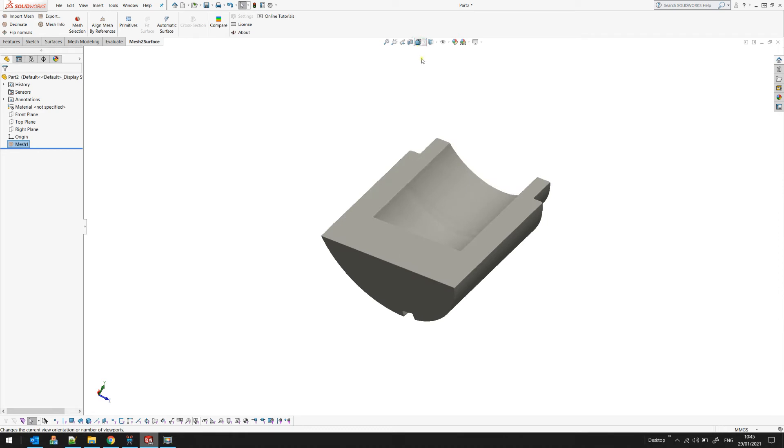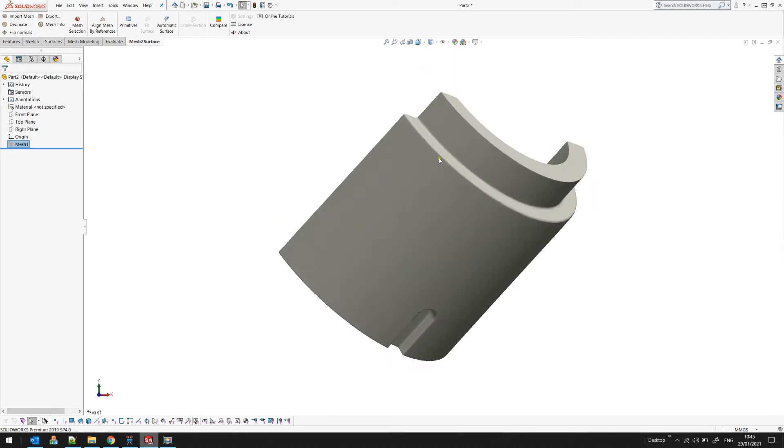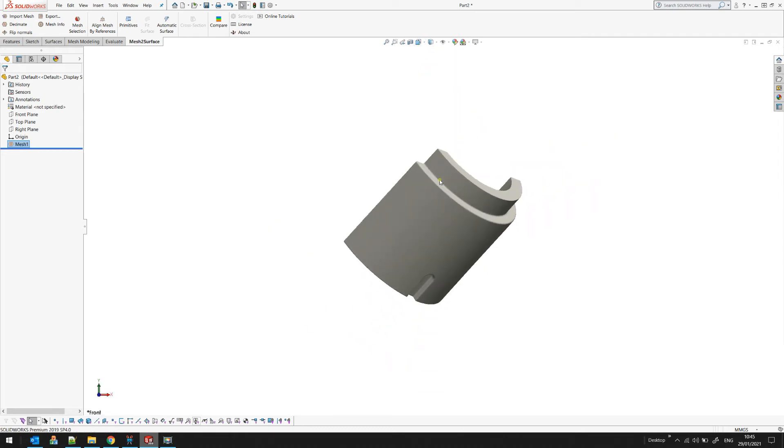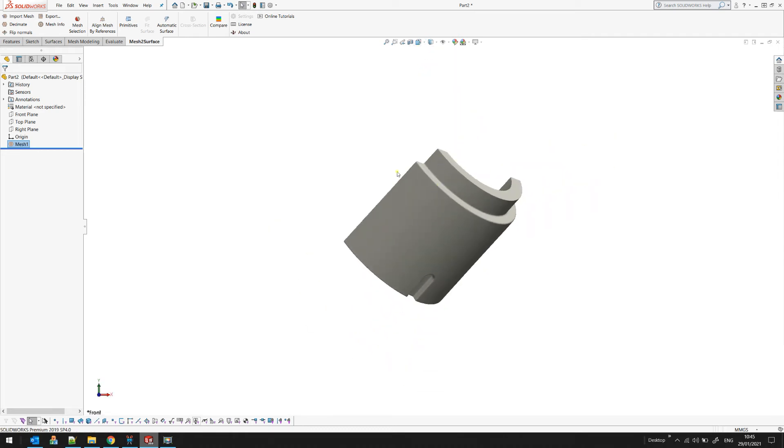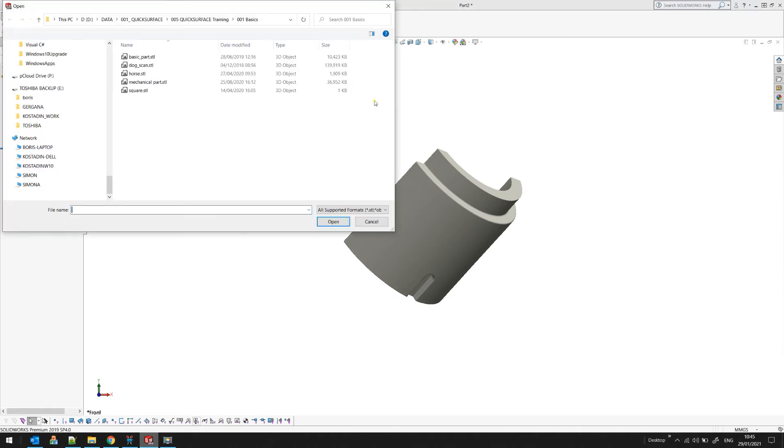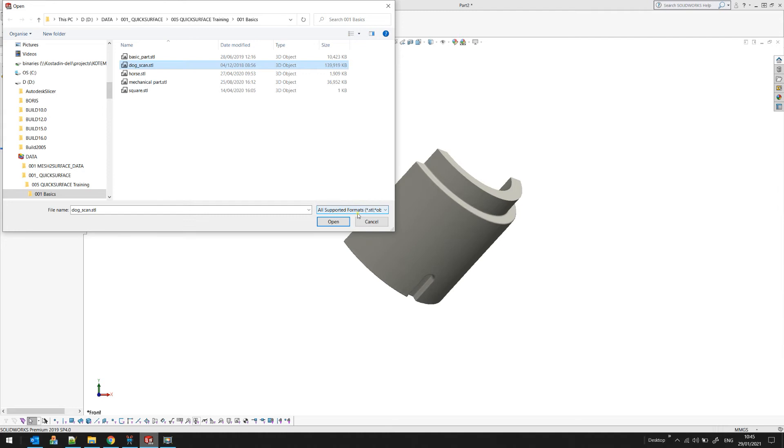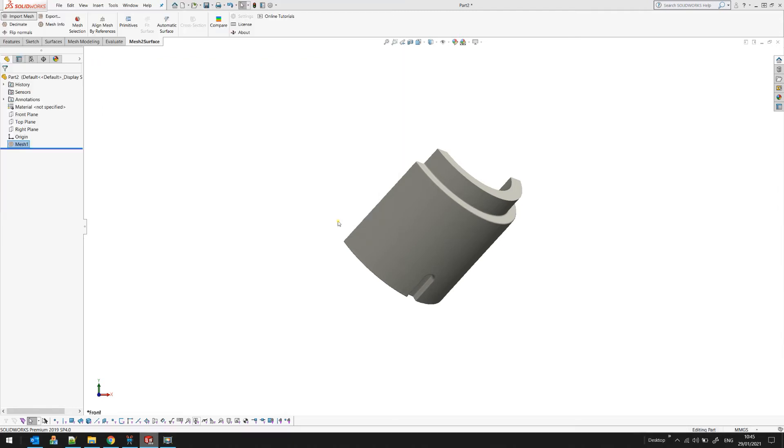You can place the viewer in the standard view position. Also, you can bring other meshes into this document. I'll just load a bit bigger file.